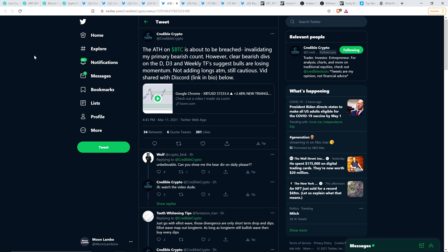Credible Crypto also wrote the following. So what can we expect in the short term? Bitcoin going to break up. Is it not going to break up? We're pretty close to a point where we're going to get some clarity on this. He wrote the following: The all-time high on Bitcoin is about to be breached. And he wrote this at 4:43 p.m. March 11th, which is the day that I'm recording this. As I record this video now, it is 10:02 p.m. on March 11th, 2021. So a number of hours later. But here you go. It's still true. The all-time high on Bitcoin is about to be breached, invalidating my primary bearish count. However, clear bearish divergence on the daily, D3, and weekly timeframe suggests bulls are losing momentum. Not adding longs at the moment. Still cautious.